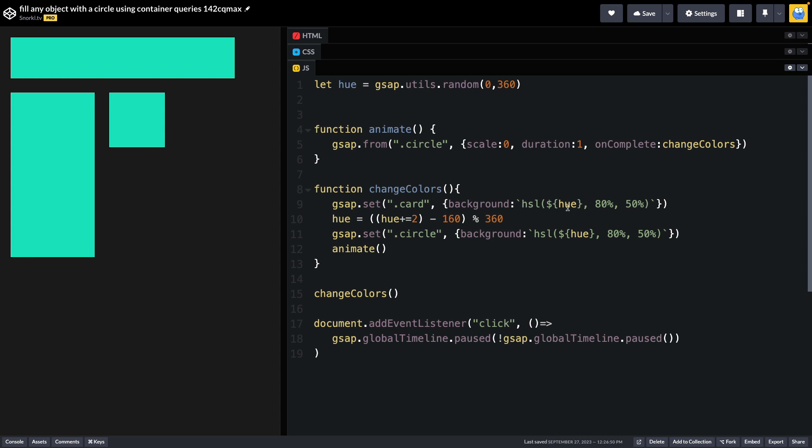And they're going to set each card, meaning the rectangles here, to have a background color using the latest hue value. I'm then going to update the hue by incrementing it just a little bit, subtracting 160 degrees, and forcing that into a range of 360 using the modulo operator here. Once that is done, I'm going to set my circle to have the new hue value.